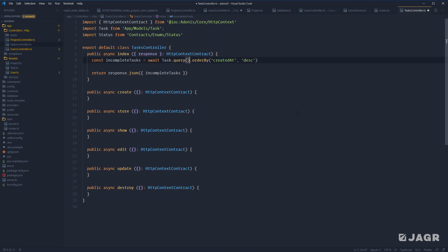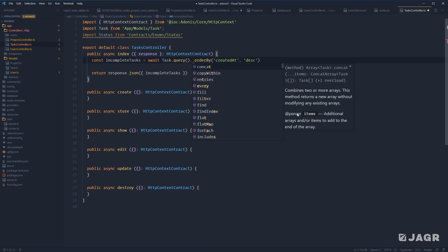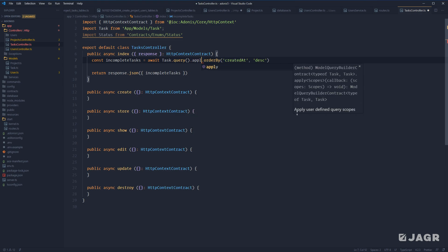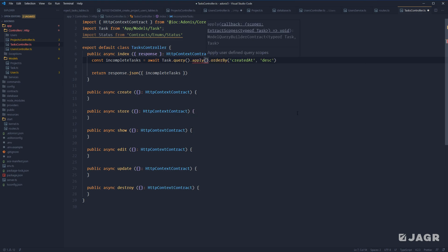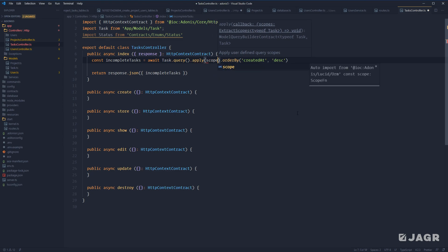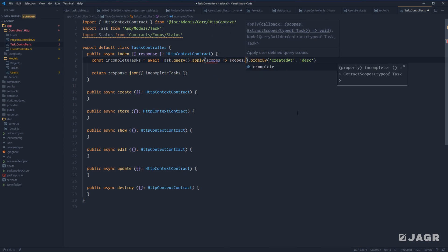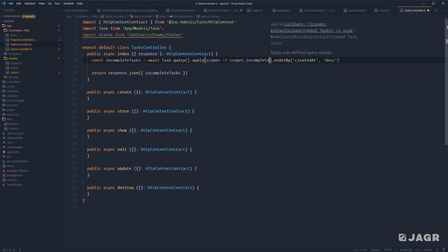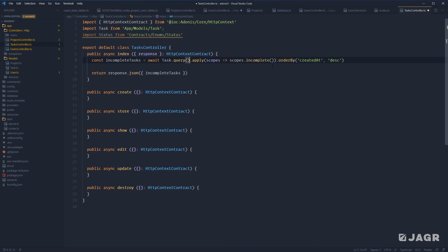Let's get rid of the where-not. We can call query scopes by calling the `apply` method, and within `apply` we define a callback function which is given our query scopes. So we do `scopes.incomplete()`, calling it as a function. Now we've successfully replaced our where-not statement with our incomplete query scope.